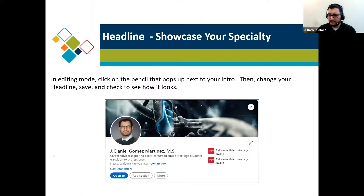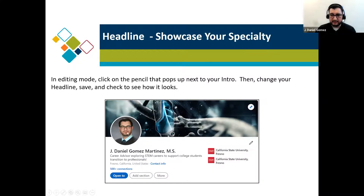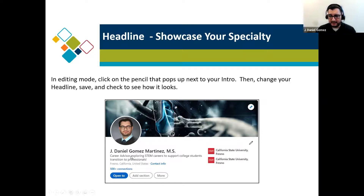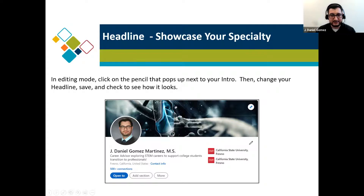An additional image that can help your profile stand out is your background image — select something that relates to your personality or career interest to make it look like a more complete profile. Here's an example of mine: a professional picture, my preferred name, my master's credentials. Some of you may pursue EIT or your professional engineer license — if you've earned that, include it. My headline tells people what I do and my intentions on LinkedIn. It's important to start with these basics to have a good foundation.